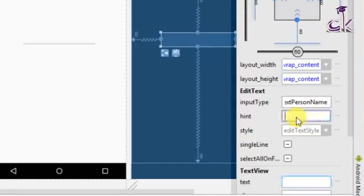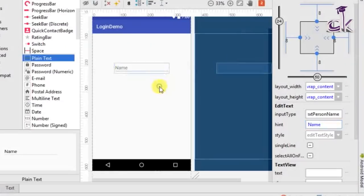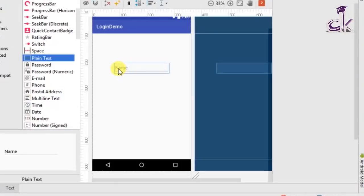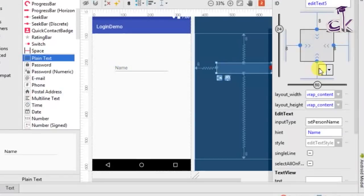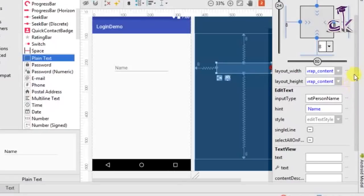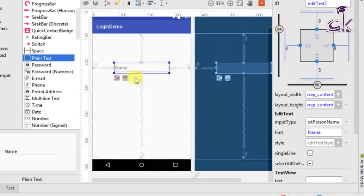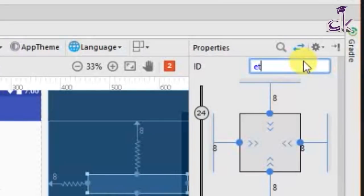Instead of text, set the hint as 'name' because that is much better. The hint will be highlighted unless the user clicks — once the user clicks on it, it disappears. That's a better way of defining a widget. Before we finish, we also need to set the ID of this EditText, so scroll to the top and call it 'ET_name', then click Enter.